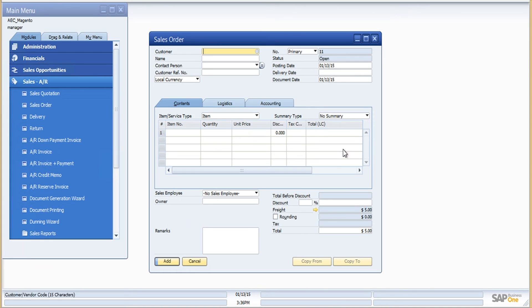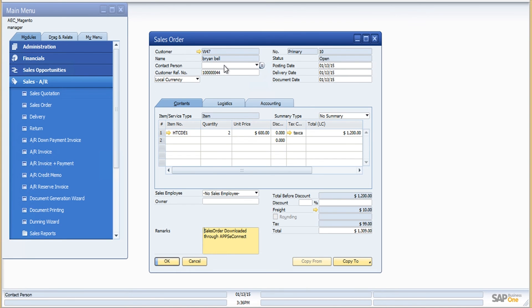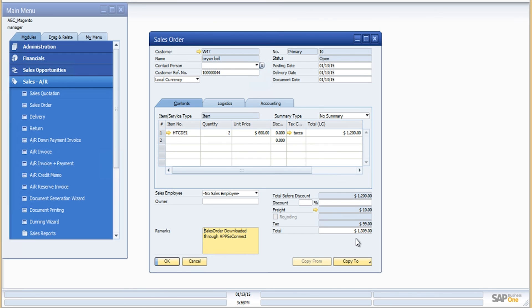Going to the sales order in SAP Business One, this is the order I just placed for Brian Bell. The customer reference number matches the order ID generated by Magento, the item quantity is 2, unit price is 600, and the California tax code has been applied as that was the shipping address. The order total is exactly 1,309, with a tax amount of 99 and freight of 10.